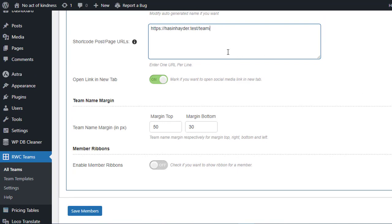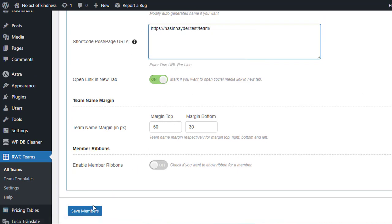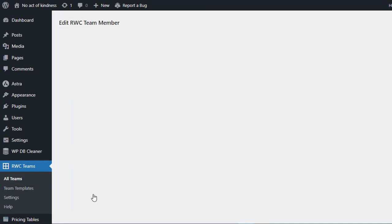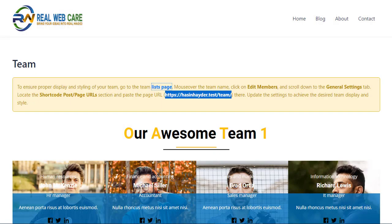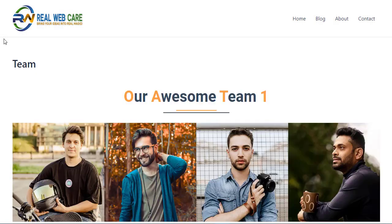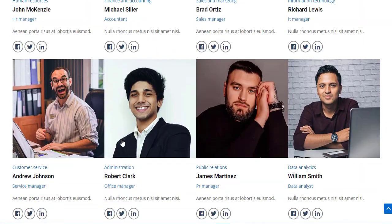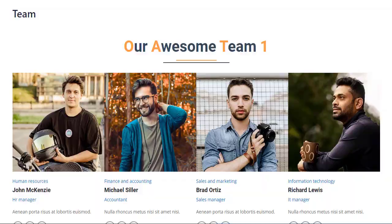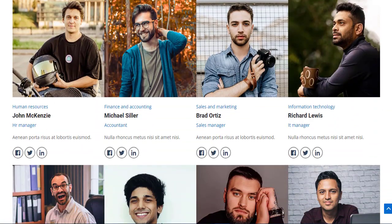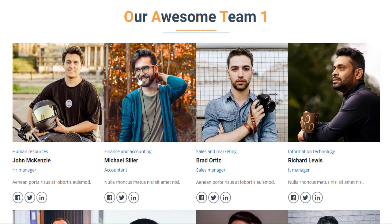If the shortcode is used on multiple pages, enter all the page URLs here, one by one. Click Save Members, and that's it. Your team will now show up as expected on your website. With the RWC Team Members plugin, displaying your team on your website is effortless and customizable to fit your needs.